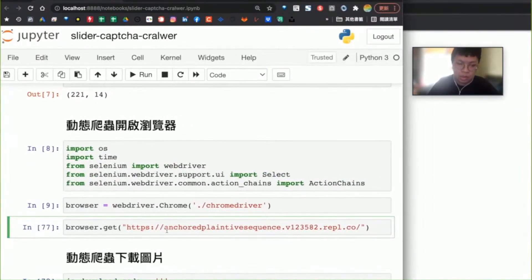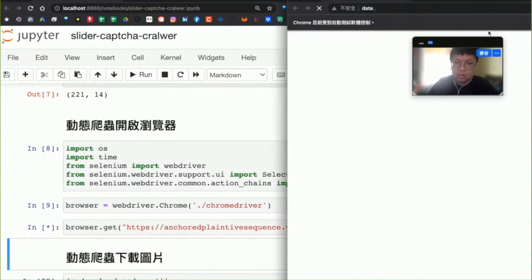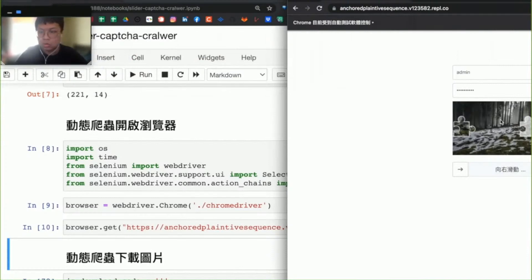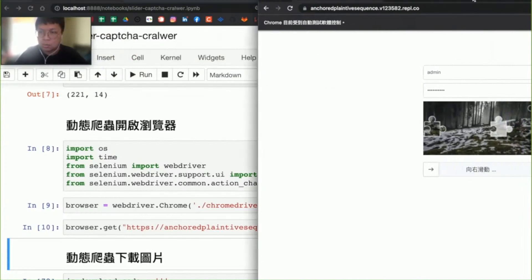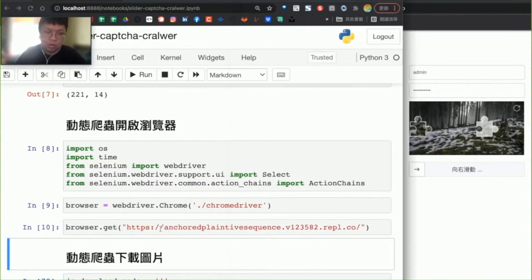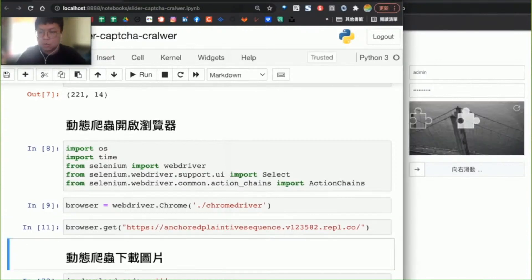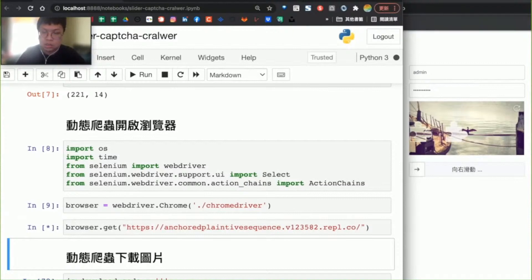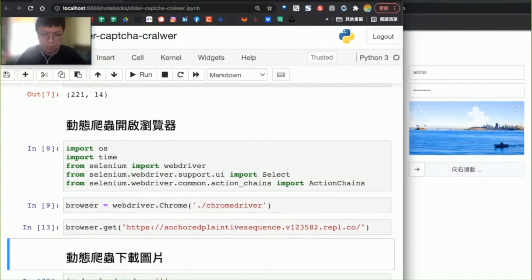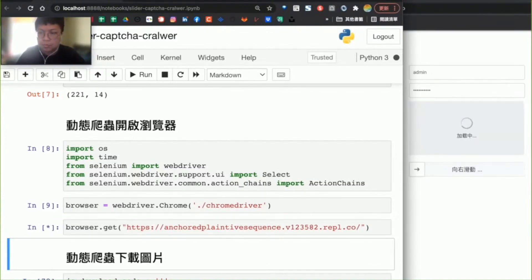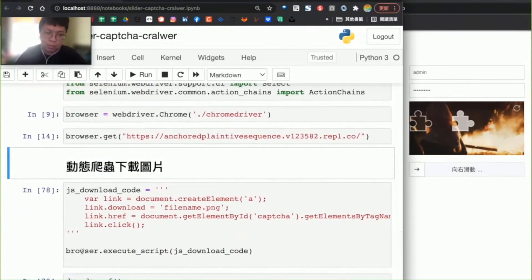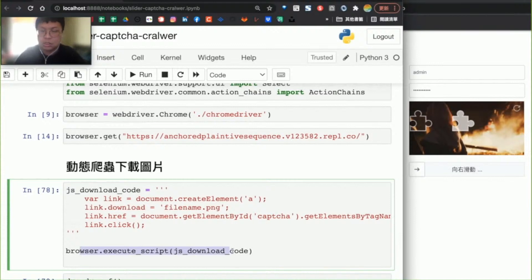接著我們就可以用`.get()`切換到特定的網址當中，它就會切換到這個網址。如果你再點get一次，它就會重新載入到不同的網址裡面。所以我們可以多換幾次，換到一張感覺比較容易成功的邊緣區塊。